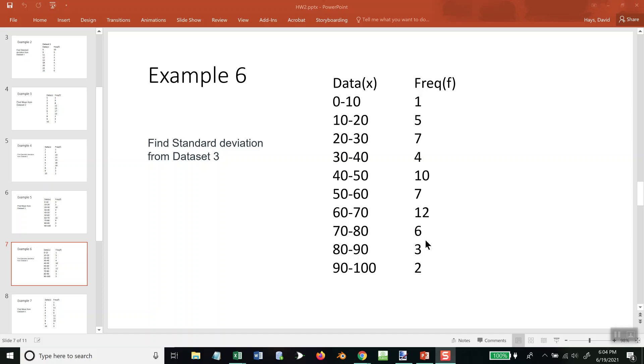Let's take a look at this problem. We want to find the standard deviation. It is group data. You've got ranges here and then frequency for each range.